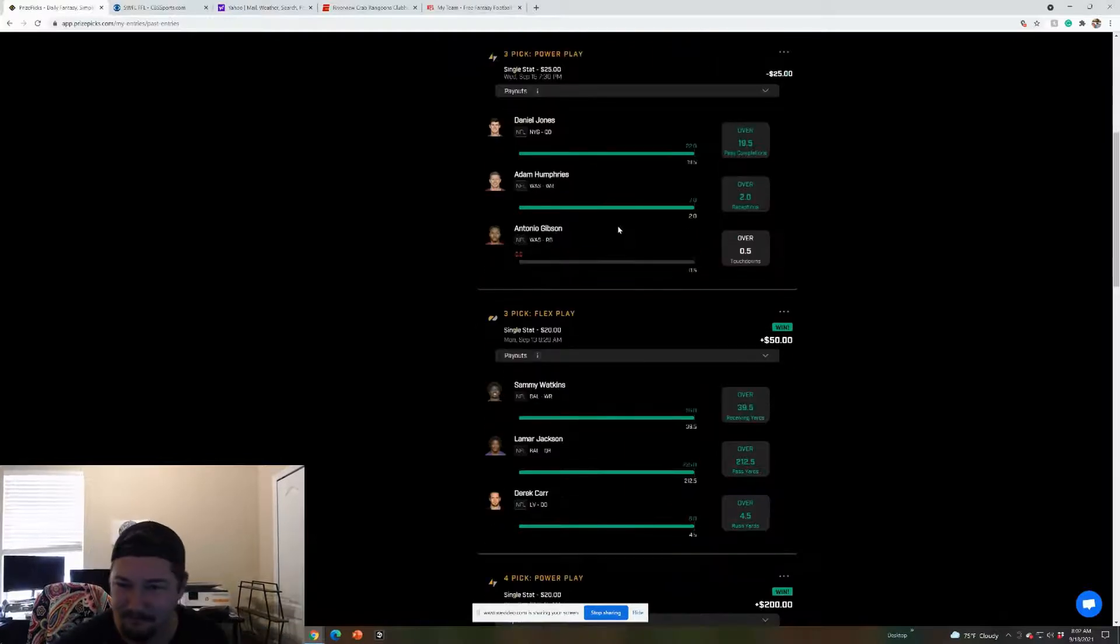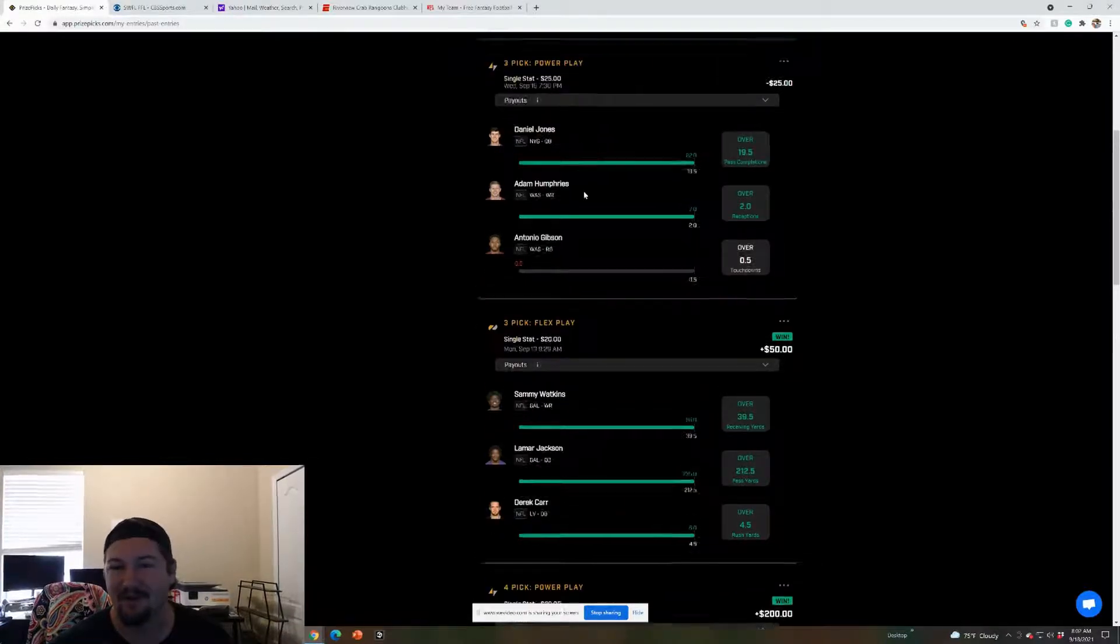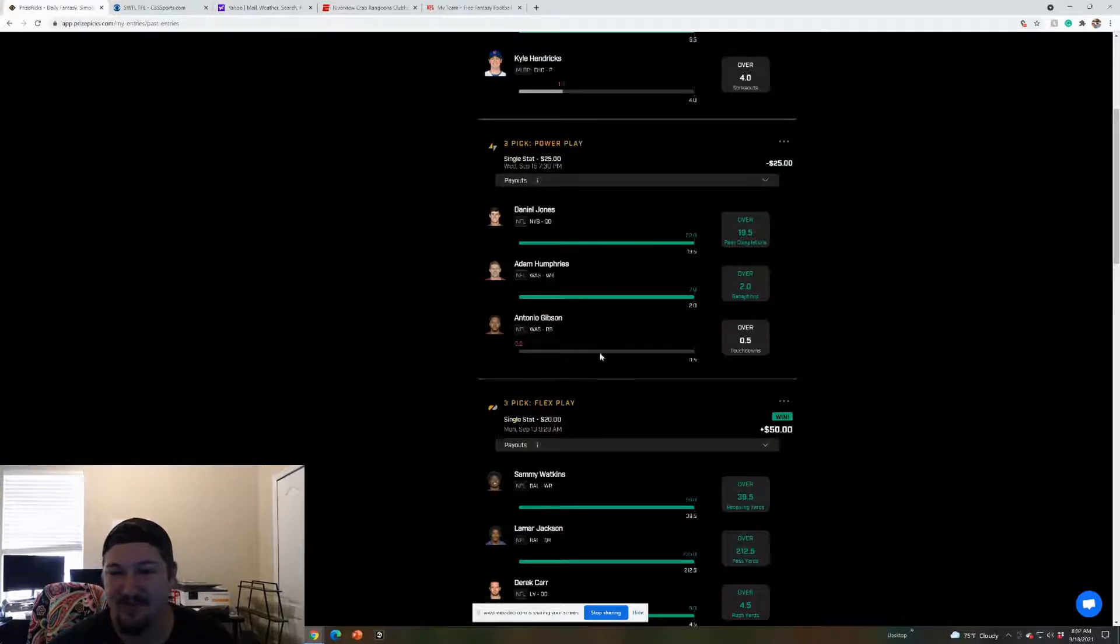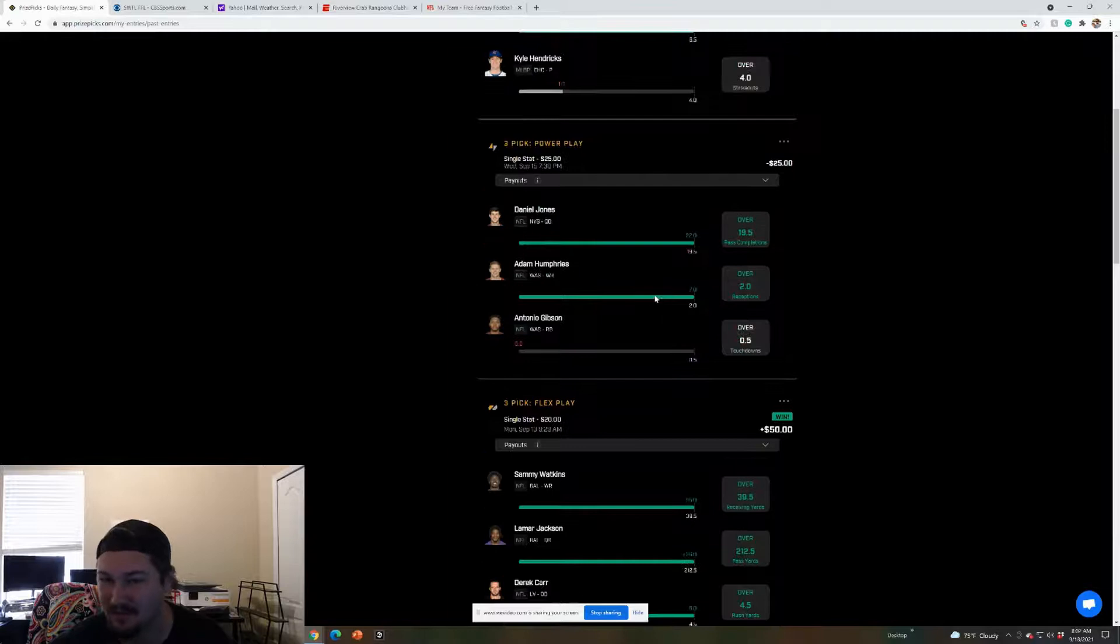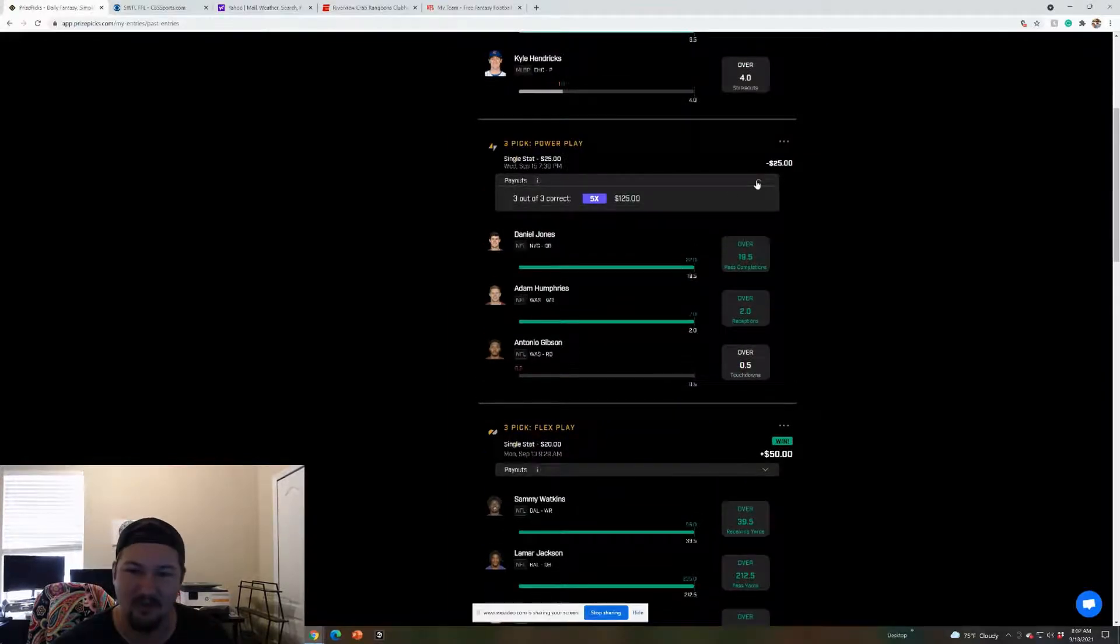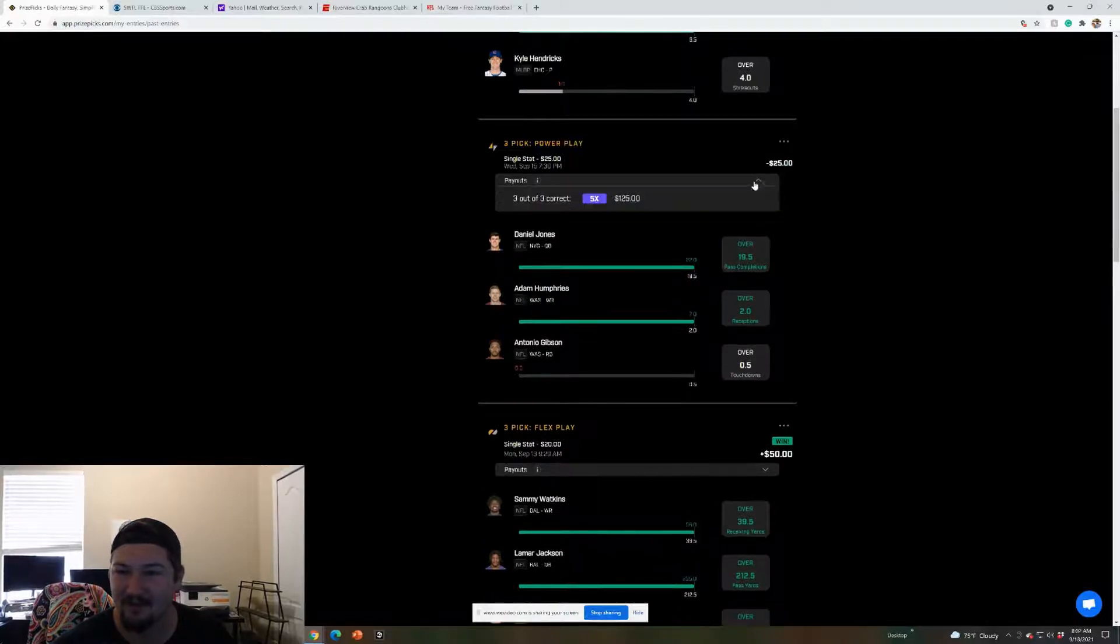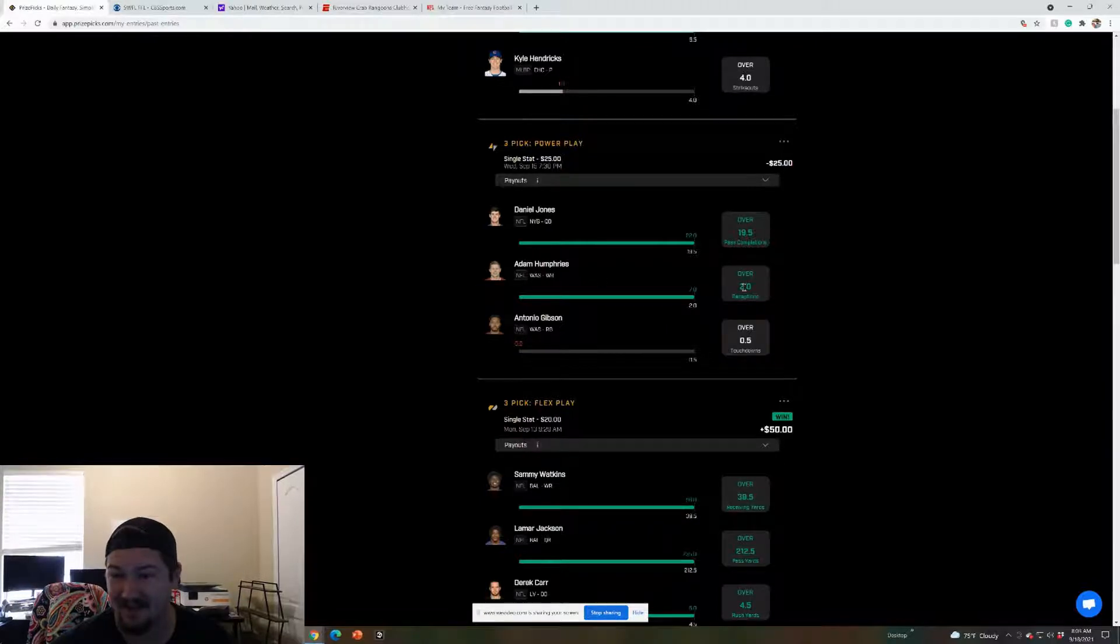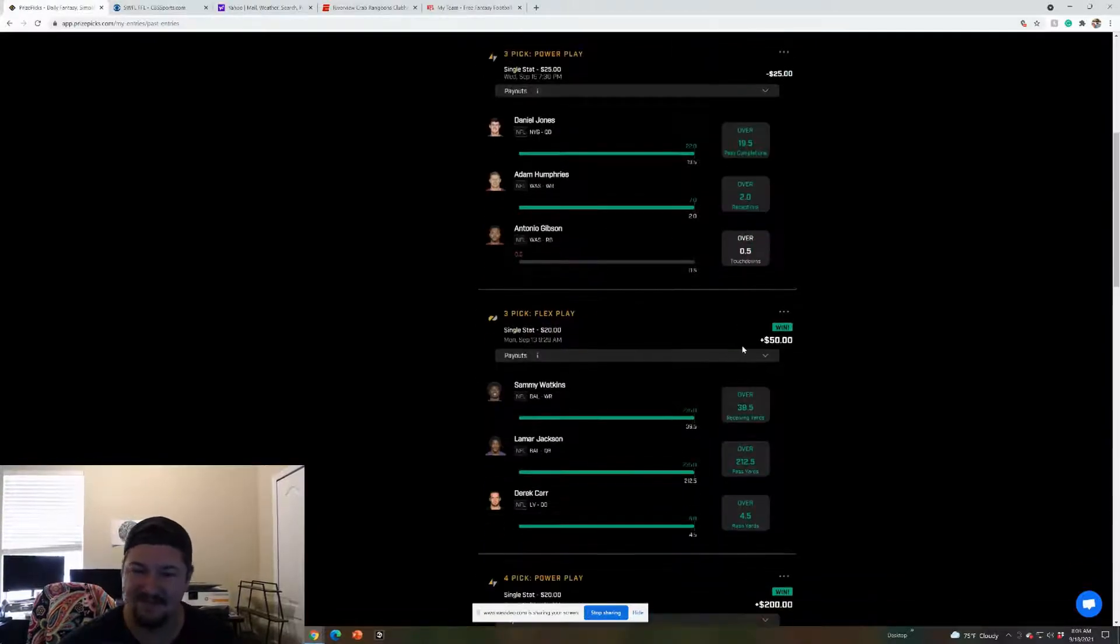This was my Thursday night one. What I'm going to do is I think I'm going to do flex plays on Monday and Thursday. That means if you get two out of three, you still get a little bit of money. It's not like all or nothing. This was a $25 for $125, five time payout.